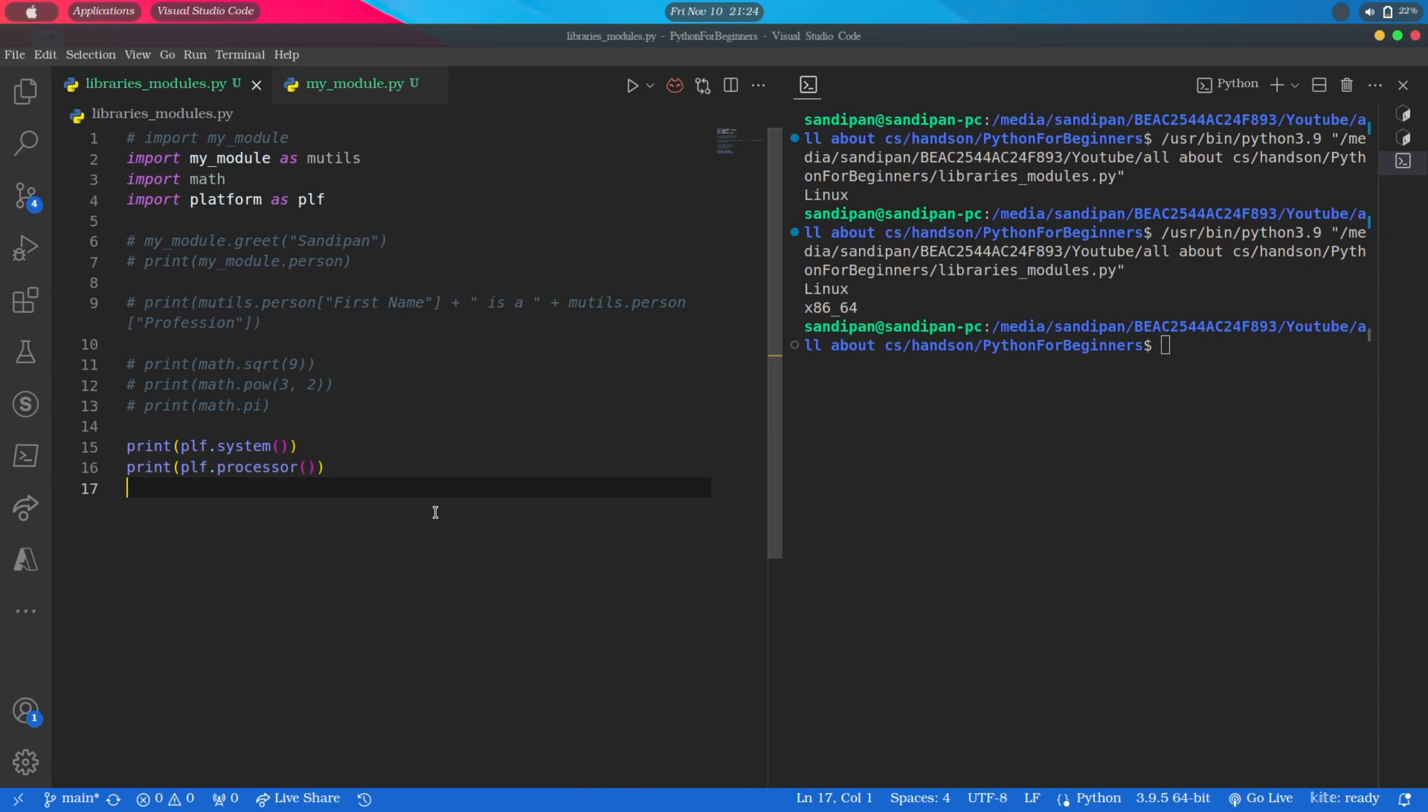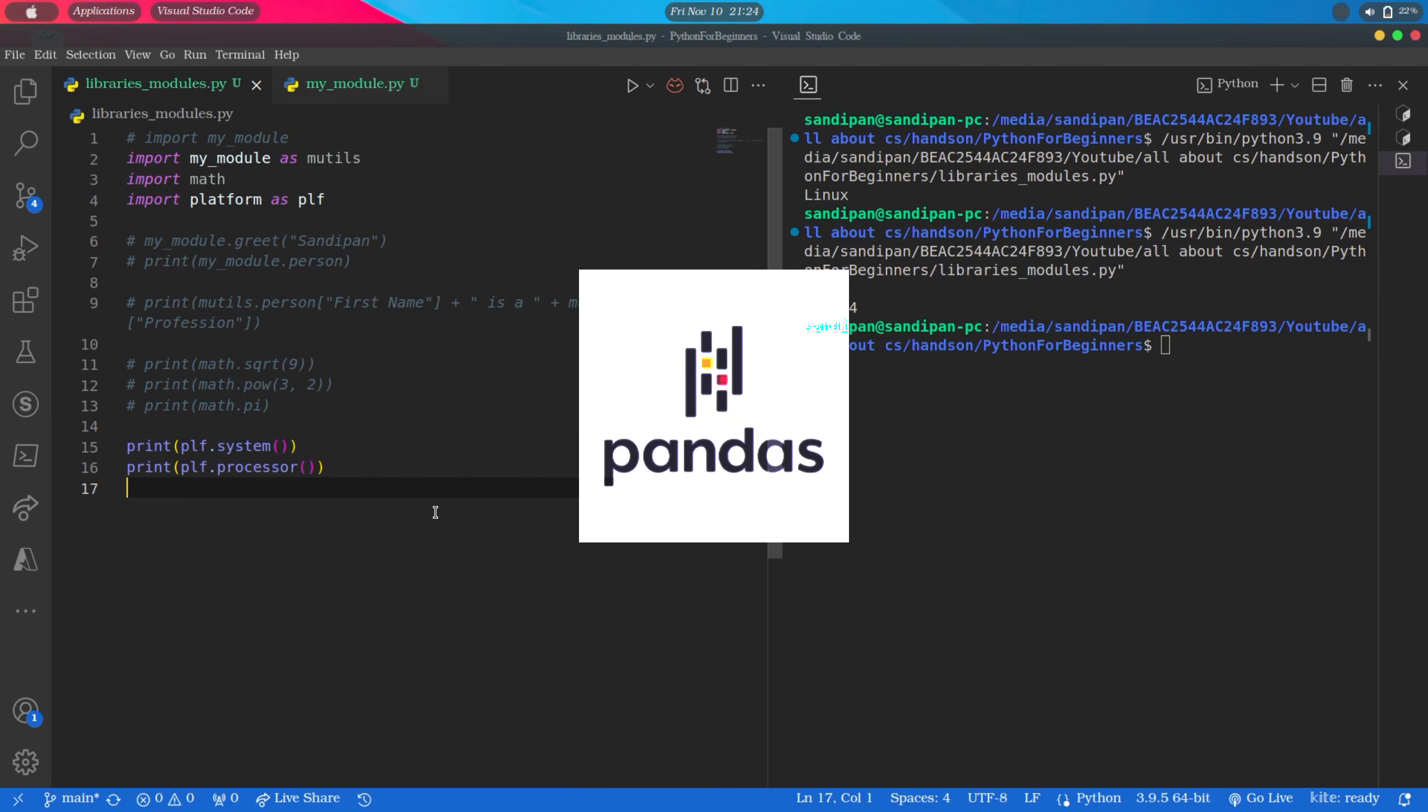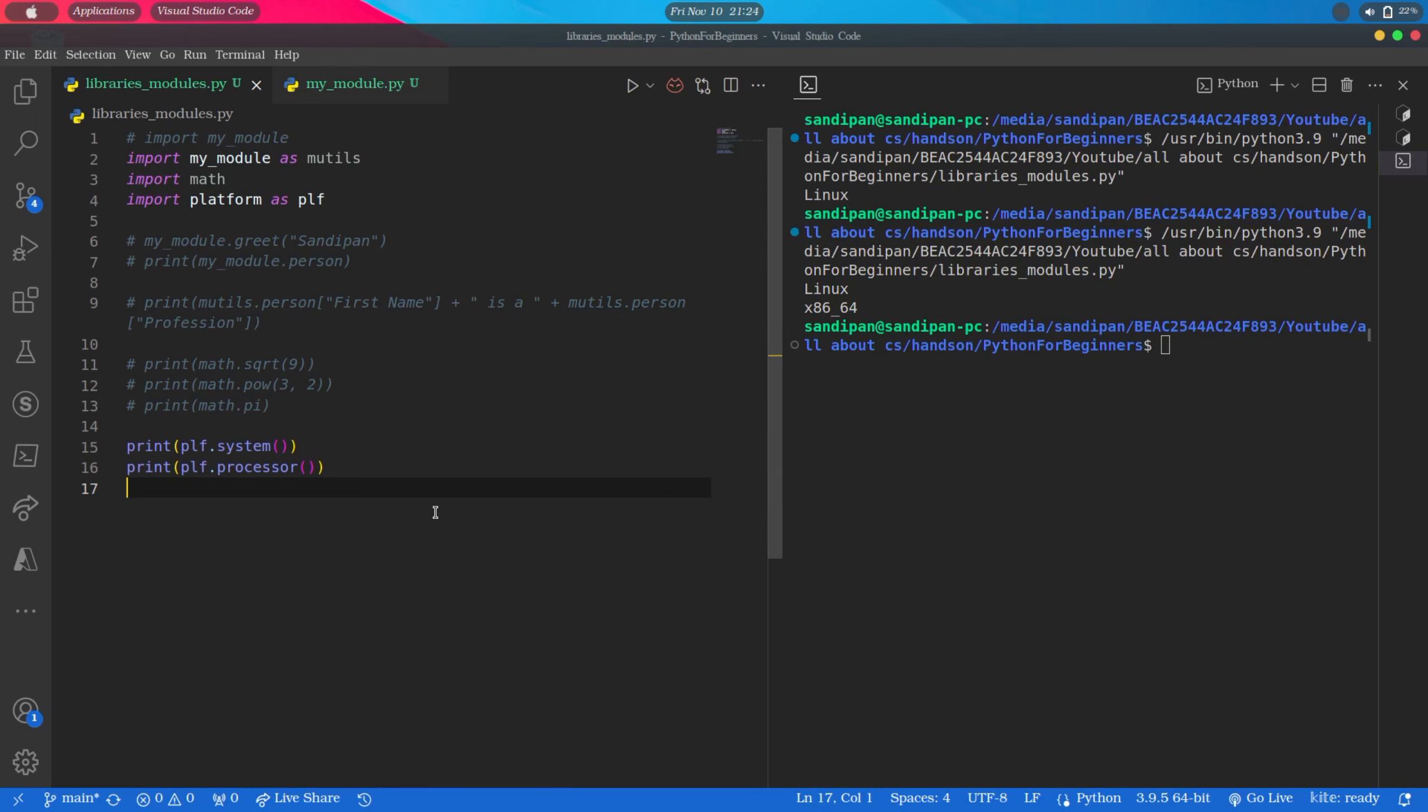We have plenty of libraries in Python. Let's see some of the examples. One of the most popular libraries in Python is Pandas. This is a machine learning library in Python that provides data structures of high level and a wide variety of tools for data analysis. There are many more libraries.